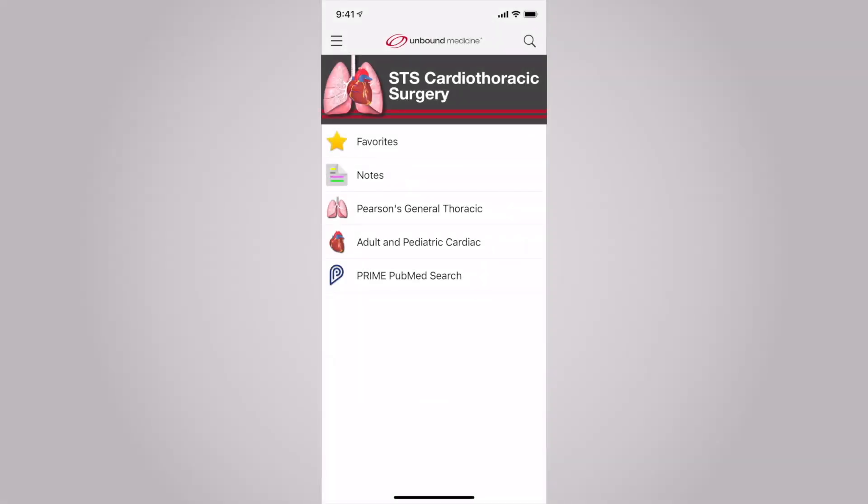From the homepage, you'll notice several channels: Favorites, Notes, Pearson's General Thoracic, Adult and Pediatric Cardiac, and also Prime, which allows you to search the full PubMed database. Today, I'll walk you through the thoracic and cardiac guides.